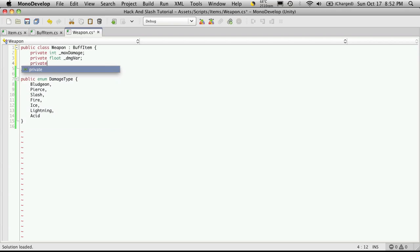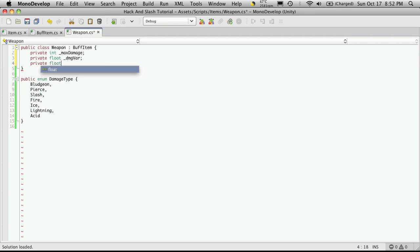Then we want to private float max range.